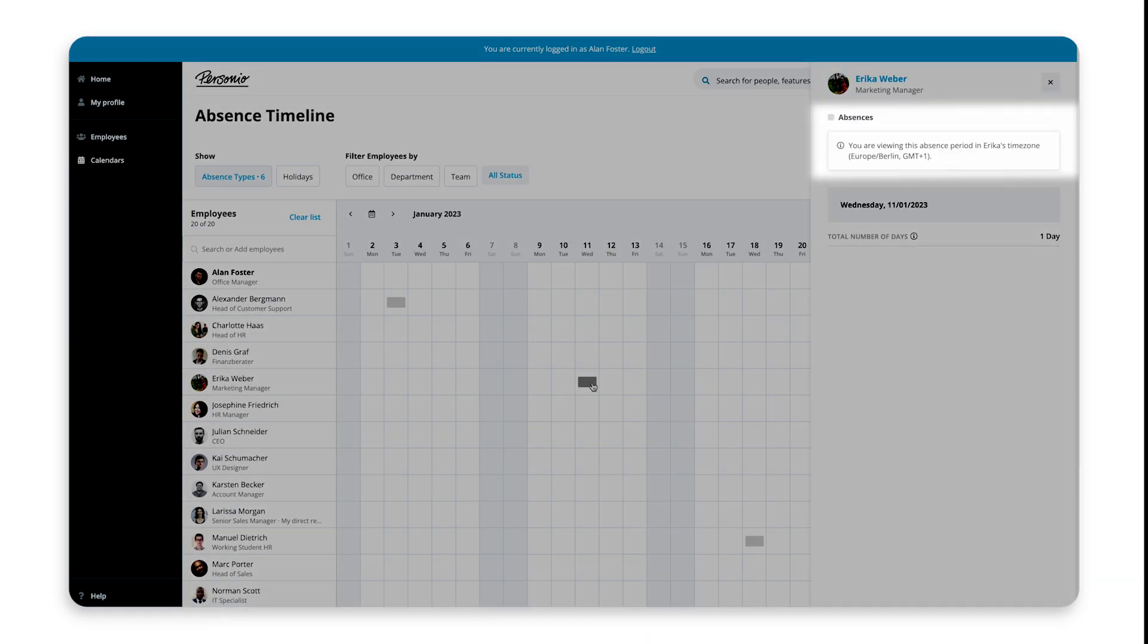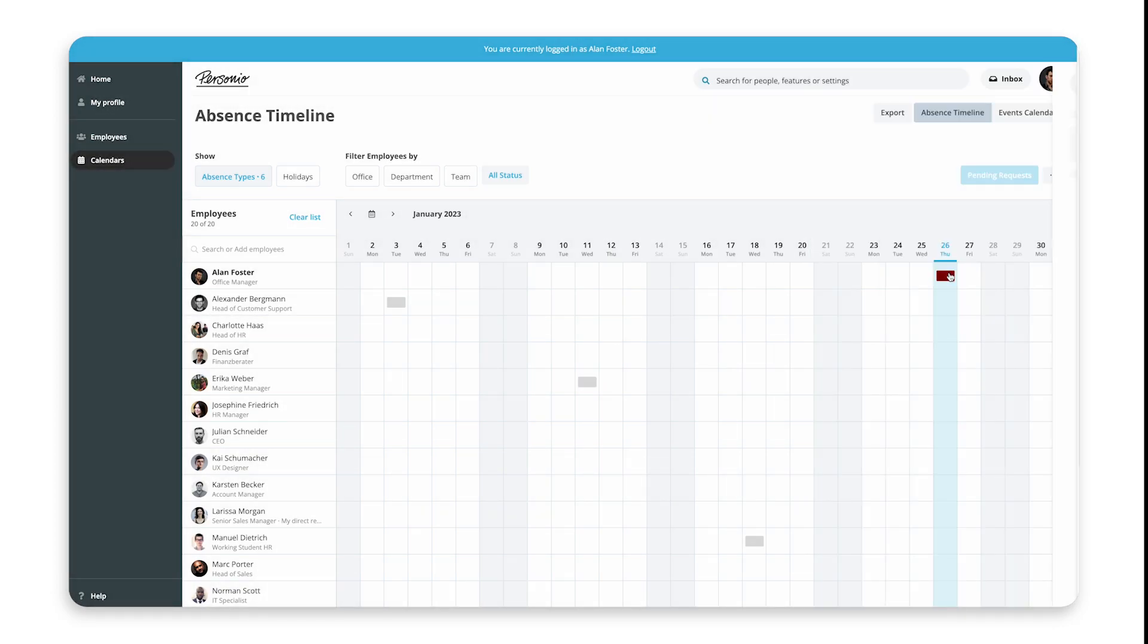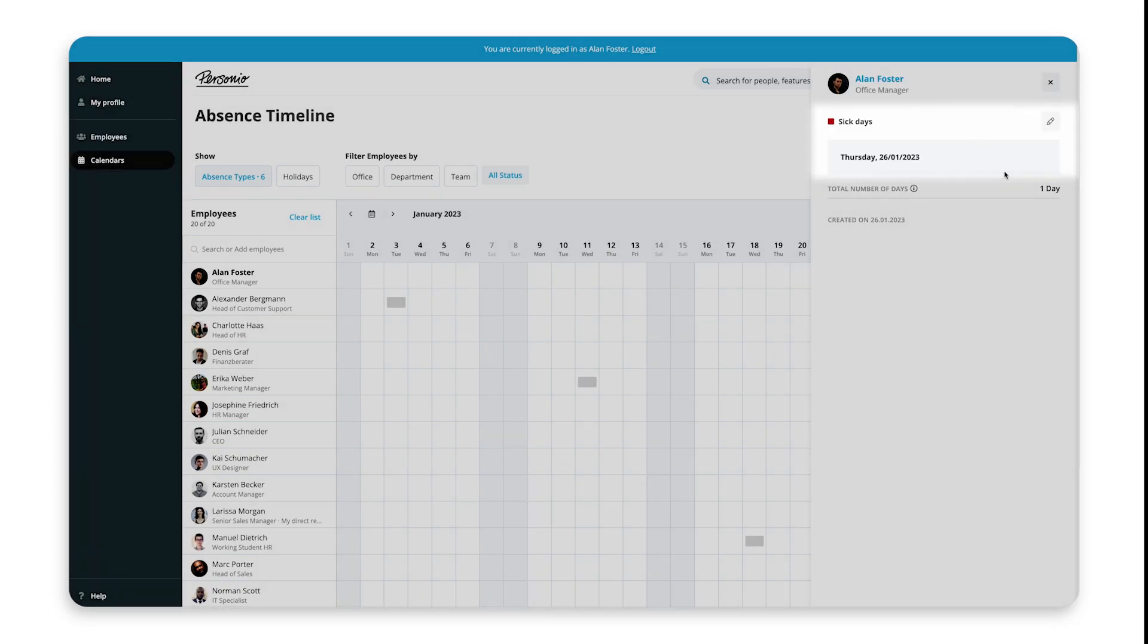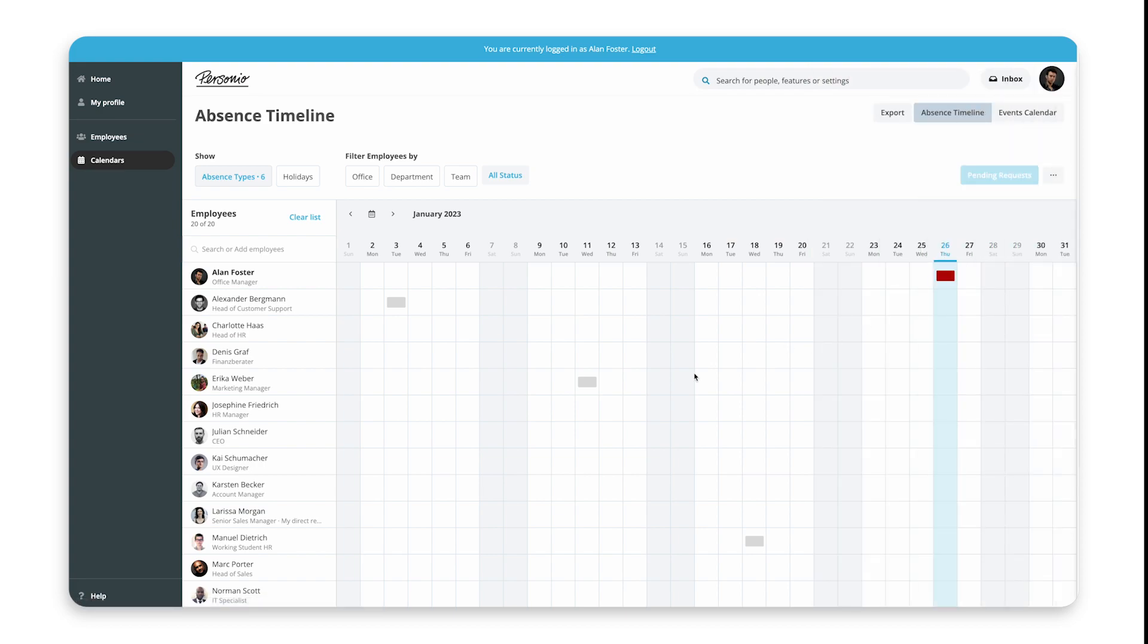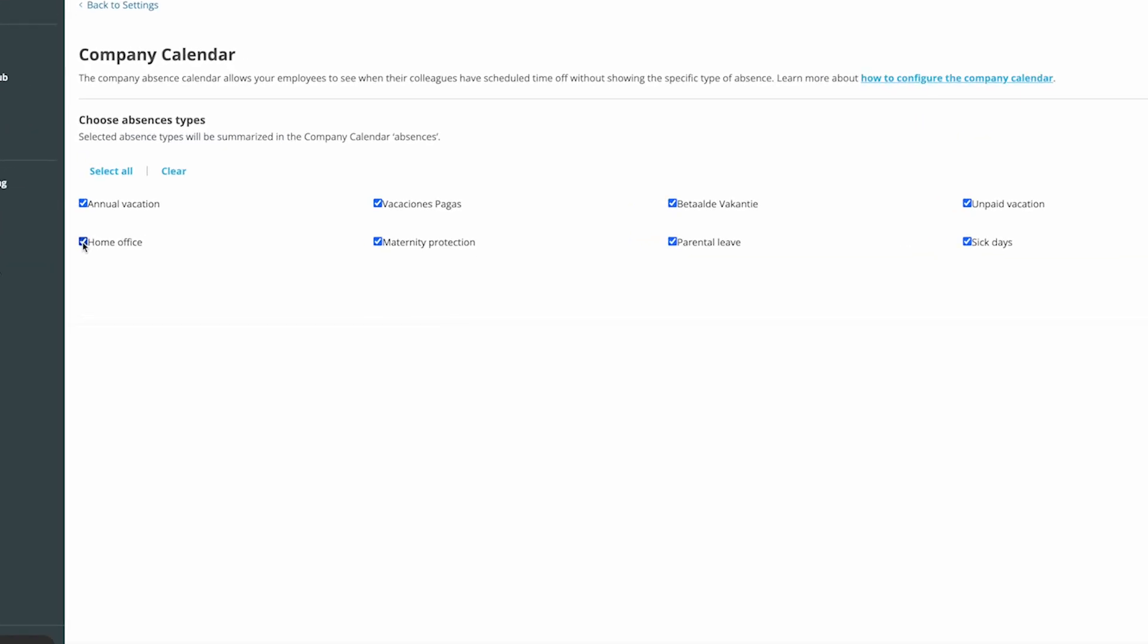So these absences show as a grey absence without showing the type, and then later when setting up your roles, you can decide who can see what type they are. This allows you to maintain privacy.